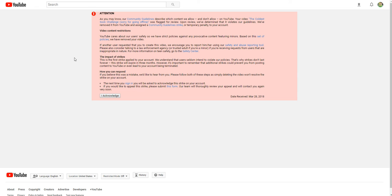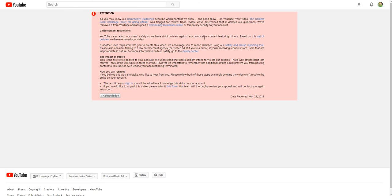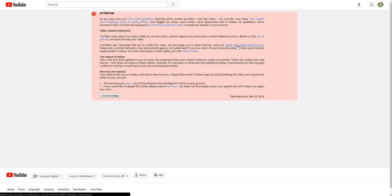But I'll, after I read this, I'm gonna tell you a few things. Okay, just bear with me. YouTube cares about our user's safety, so we have strict policies against any provocative content featuring minors. Based on this set of policies, we have removed your video. If another user requests that you create this video, we encourage you to report him or her using our safety and abuse reporting tool.